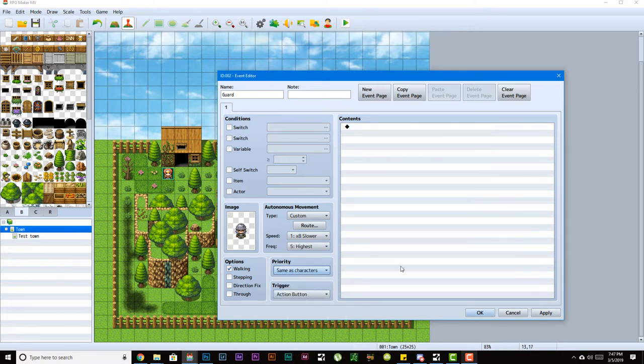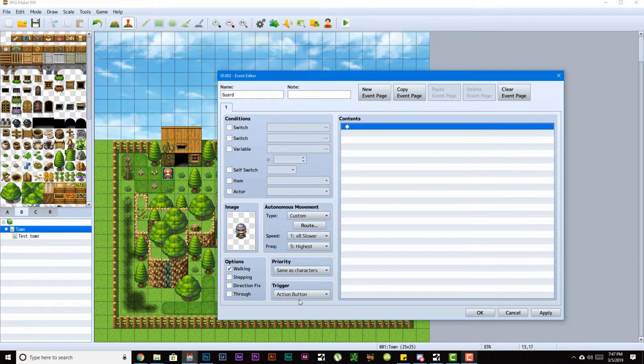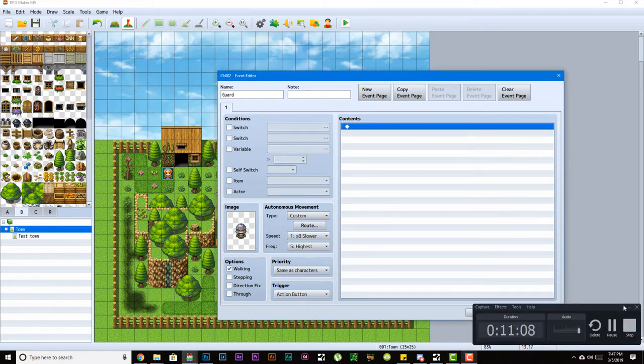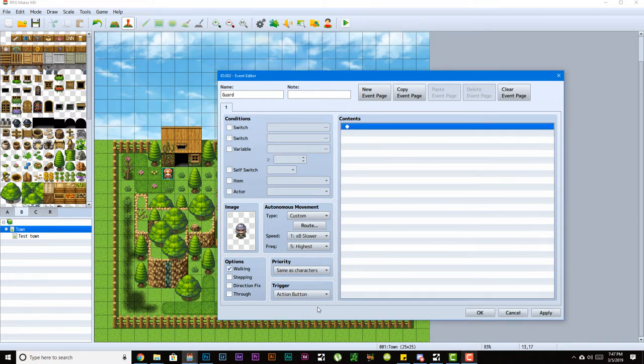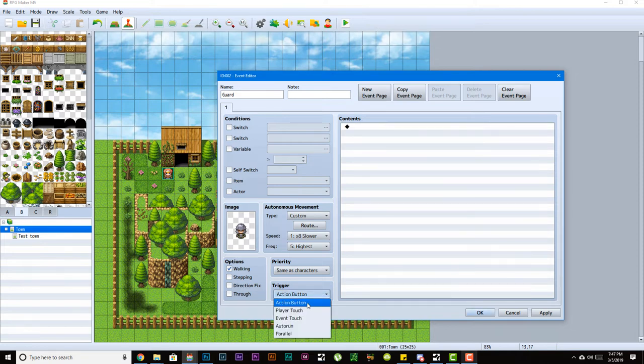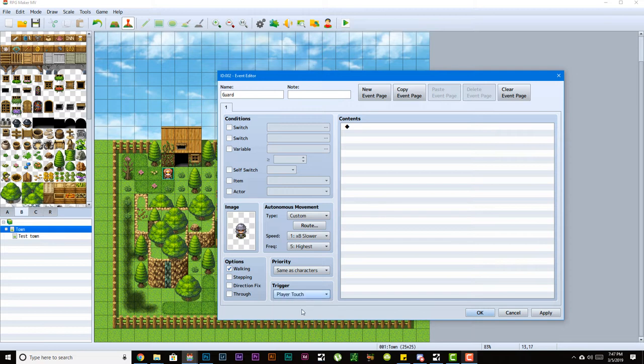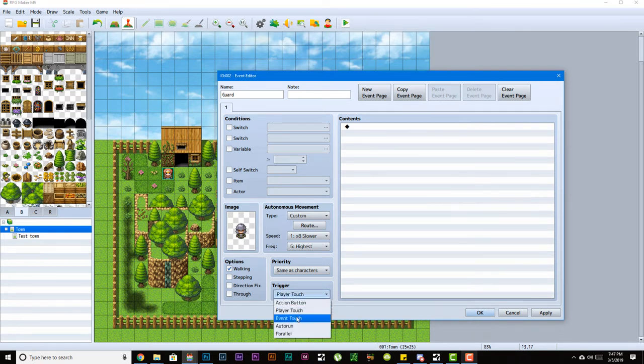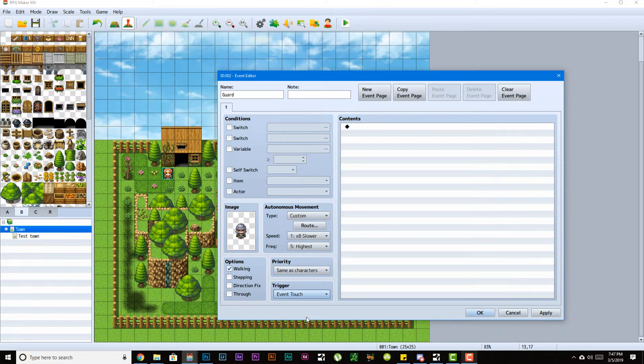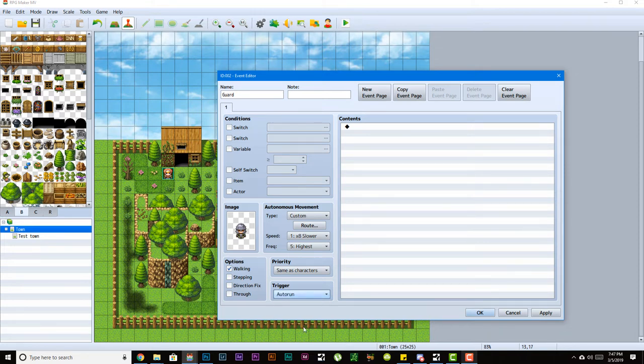Trigger is how this event gets triggered. I have action button, which means when I walk up to this event and hit enter it will play. I could have it play on touch, which means if I just touch it, it will play. Or if the event touches me then it will play. If it's set to auto run, then whenever you enter the map and the event page condition is met, the event would just run.